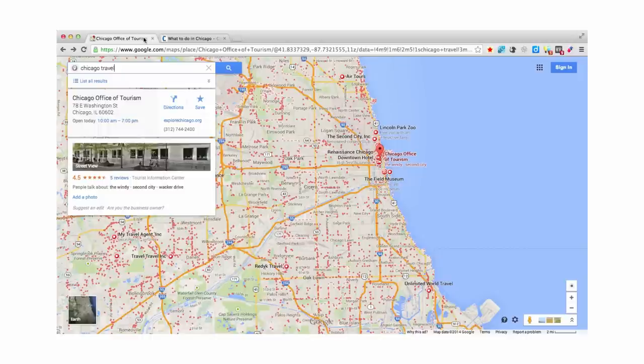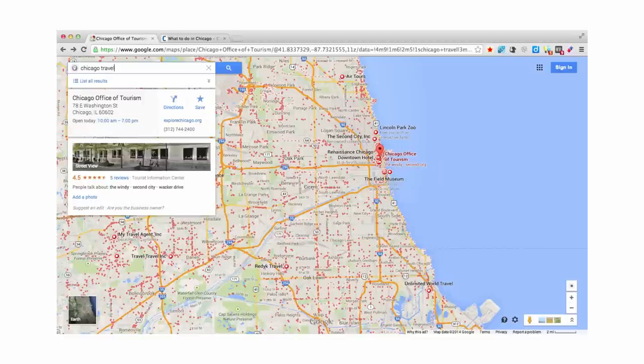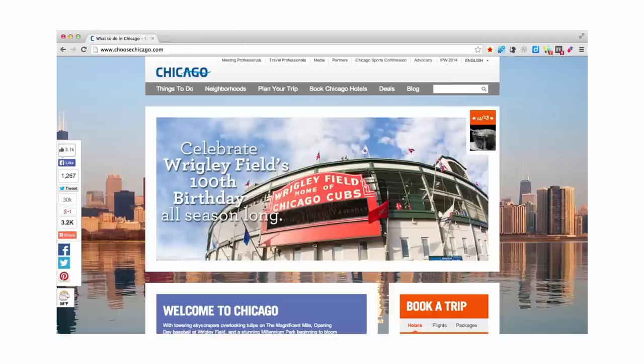If you're done with a tab, you can hit CTRL together with the letter W and that website will disappear. Simple as that.